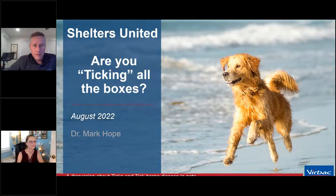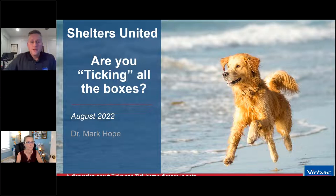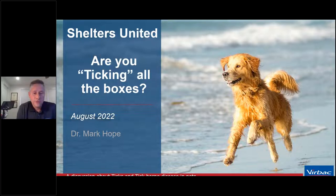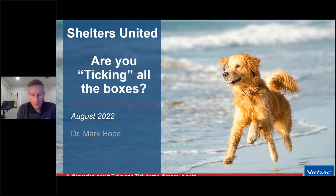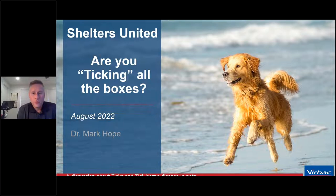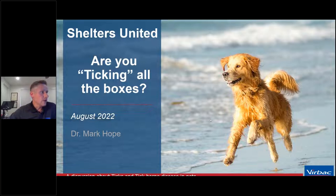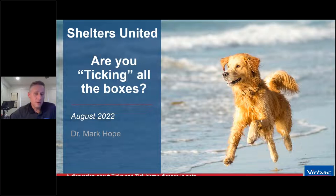Thank you, Shelters United, for having me. Any opportunity to talk about parasites is a welcome one — so much so my wife calls me a parasitology nerd. Ticks are definitely relevant to not only our pets' health but our family's health, especially depending on what part of the country you live in. So without further ado — are you ticking all the boxes?